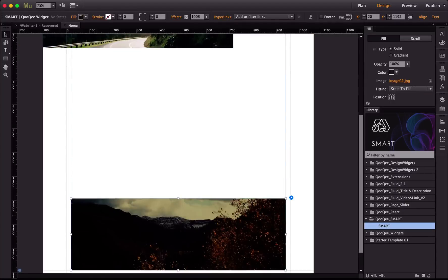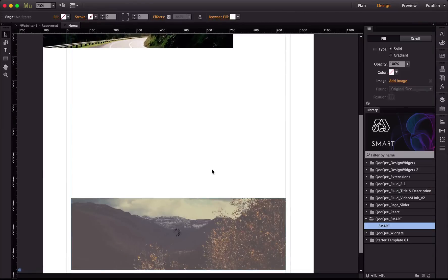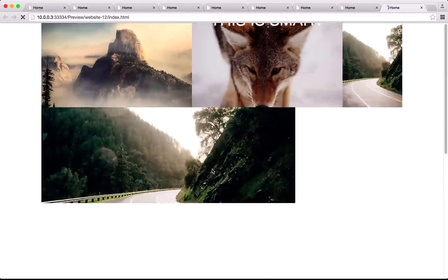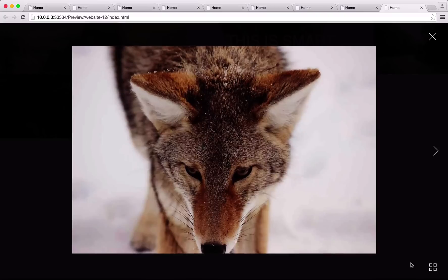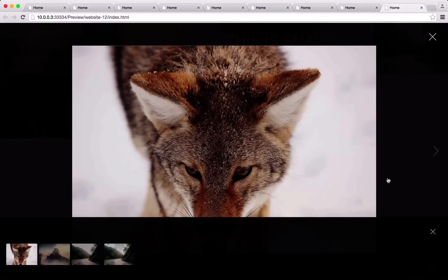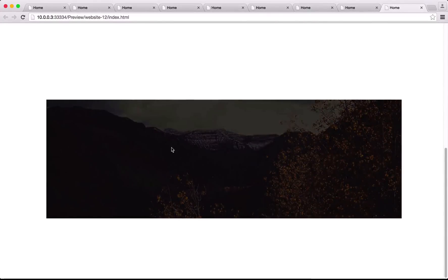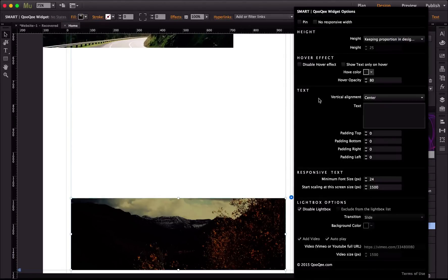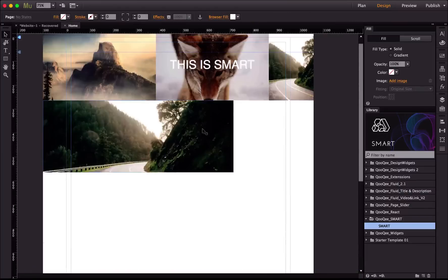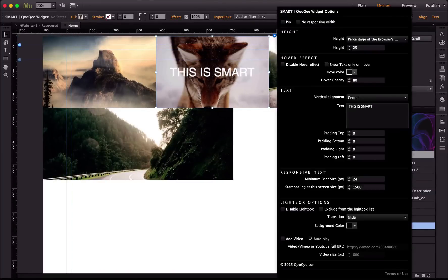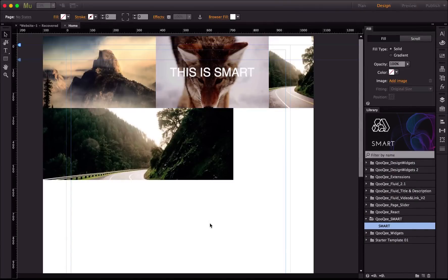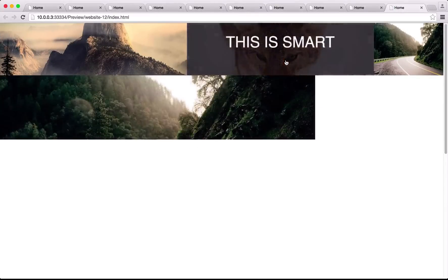If you have a standalone image and don't want it included in the lightbox from the grid, simply go to the options and disable the lightbox for that widget. When you preview, clicking the grid images brings up the lightbox with all of them, but the standalone image at the bottom is excluded — though it still has the hover effect, which you can also disable by checking that option. For a widget with text, you can choose to show the text only on hover.